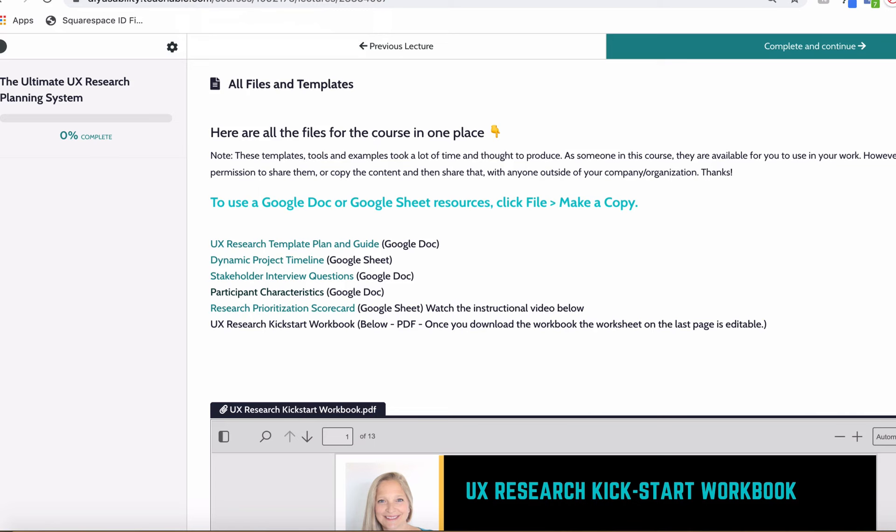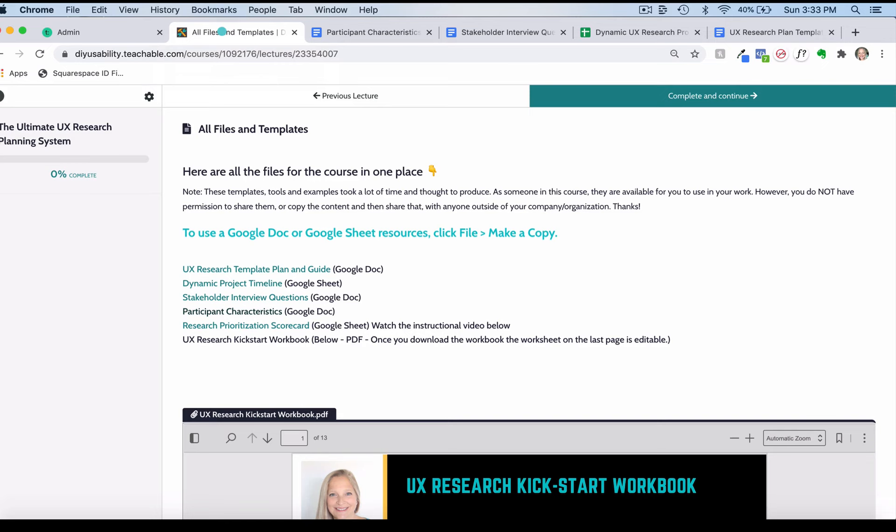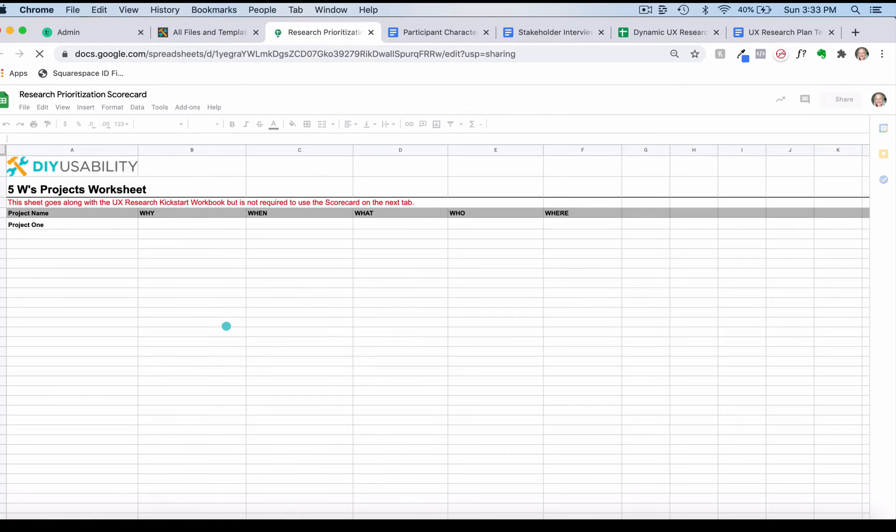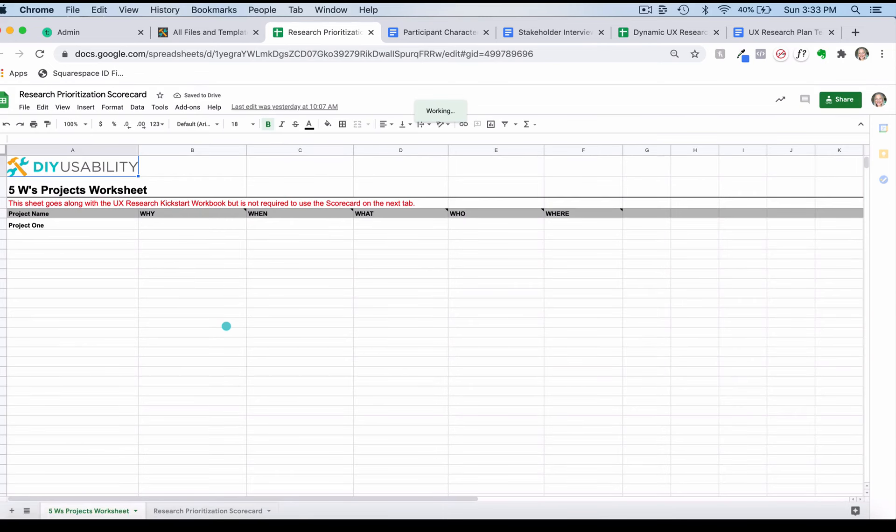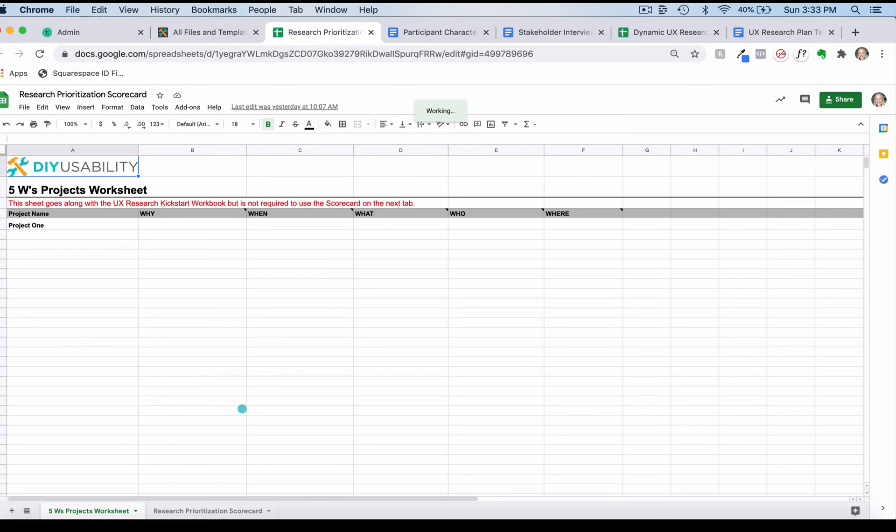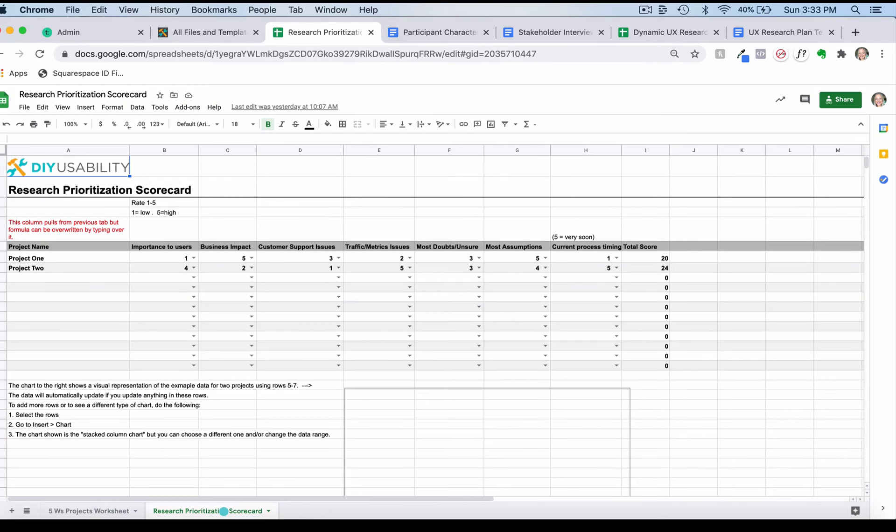Those are the core templates and tools that you would use to create your plan. I have some other things you can use as well. I have a research prioritization scorecard you can check out. This is meant to help you take a step back, outline what the research is about, why you want to do it, how it will impact your organization, and basically score it to help you figure out what research projects you should be focusing on. This is a great activity to do as a team.